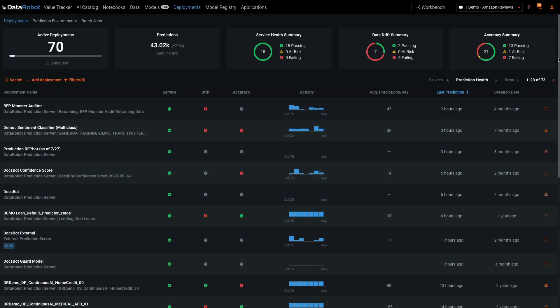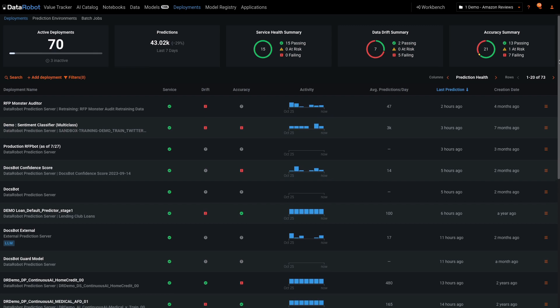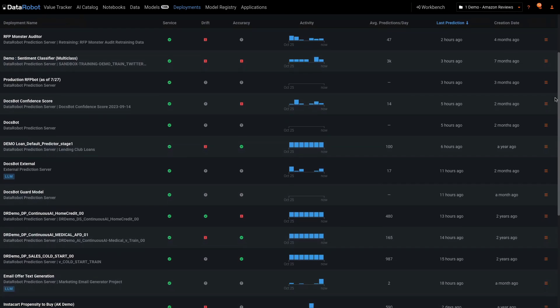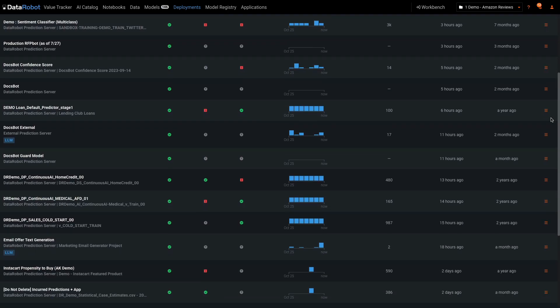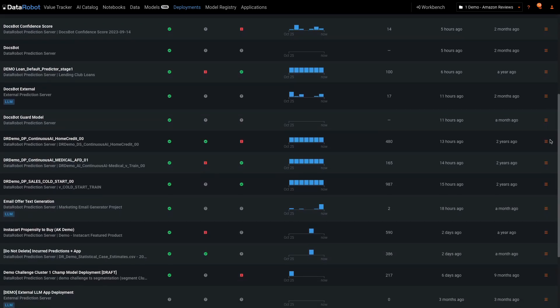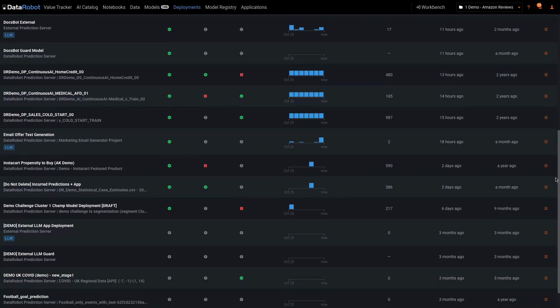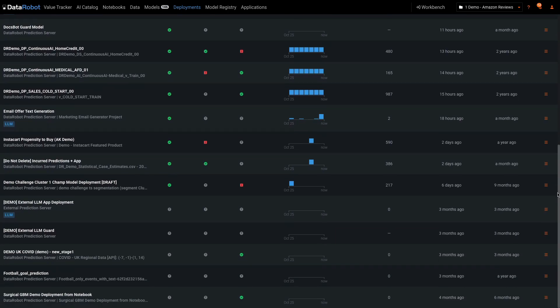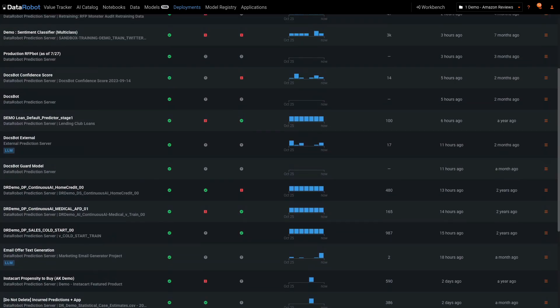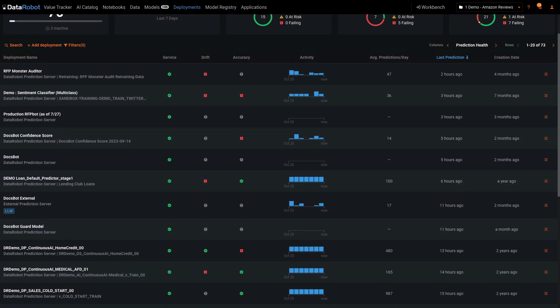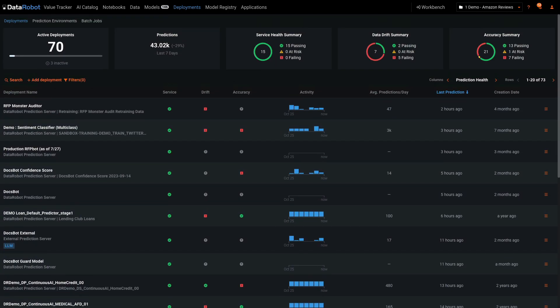As a new DataRobot user, your model registry and your console views will be blank. Conversely, mine has 70 deployments being monitored and governed. It can be hard to understand the robust functionality available when your view is empty, so let me take you on a quick tour.